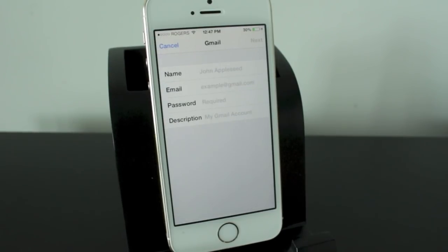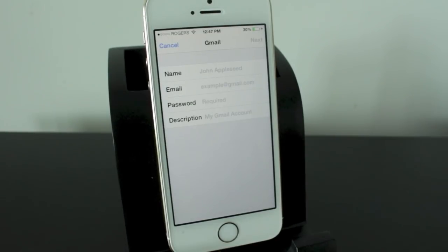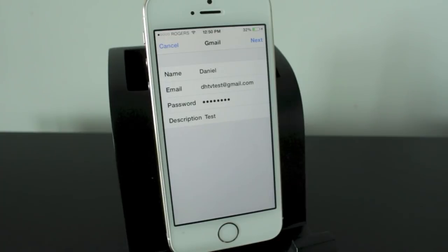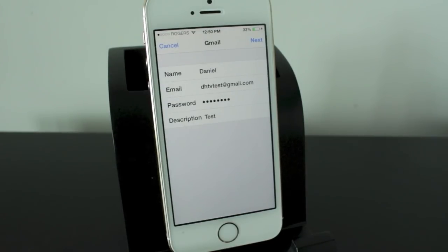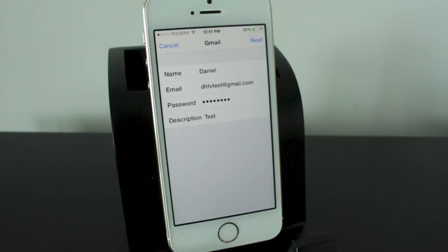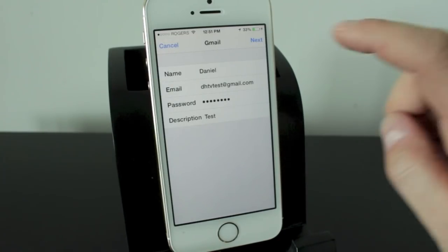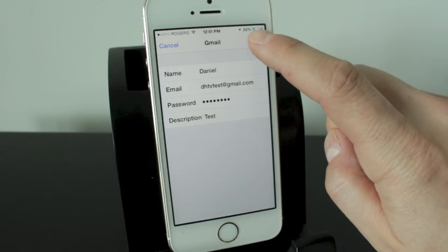We'll tap on Google and you can see it's got a name, email, password and description that we'll go ahead and enter in. So I went ahead and entered in my name, my email and the password, and in the description section I went ahead and called it Test. Now this is a good section here to put in what the specific email is for, because if you add two or three emails you want to know and distinguish which one is which. Once you've done that we'll go ahead and tap Next.